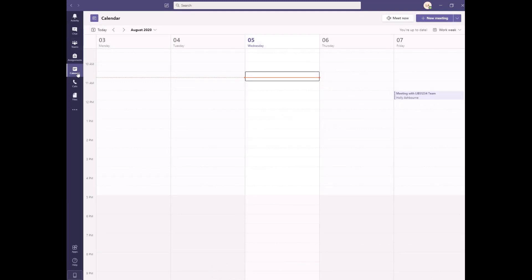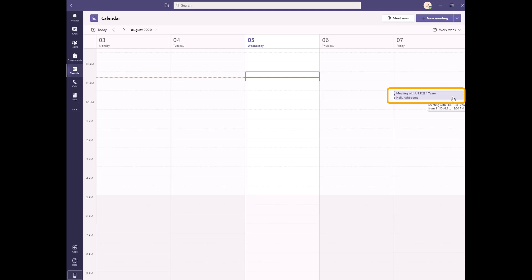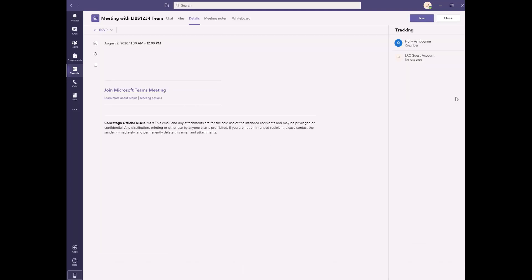Meetings are an integral part of Microsoft Teams. You may need to meet with your class for a lecture or meet with your group for a class project. If you are invited to a meeting, you will receive a notification by email, on your Outlook calendar, and within the Teams platform.